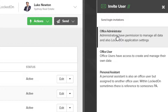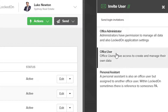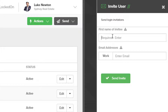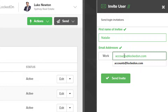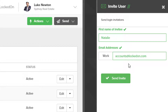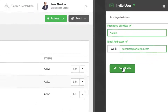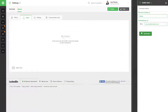For this case we're going to invite another agent into our office by clicking the office user option and adding in their first name and then adding in their email. Once you've entered in the person's email and their name, simply click the send invite option.